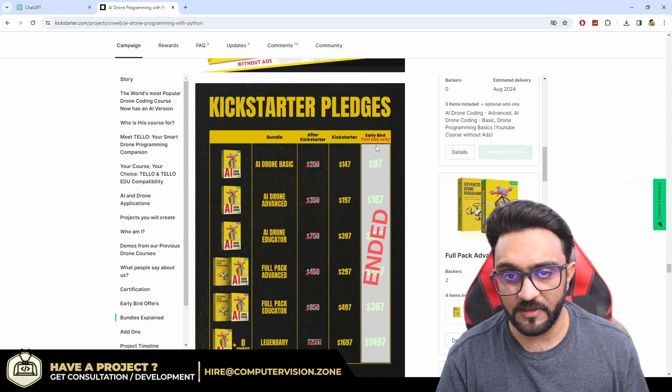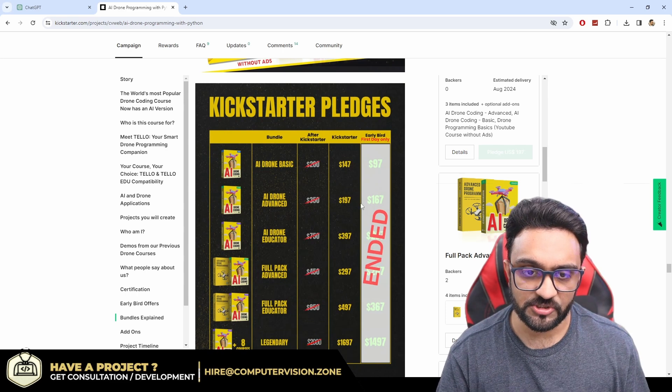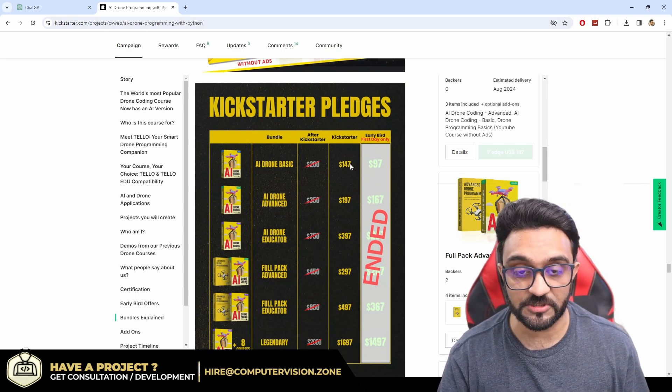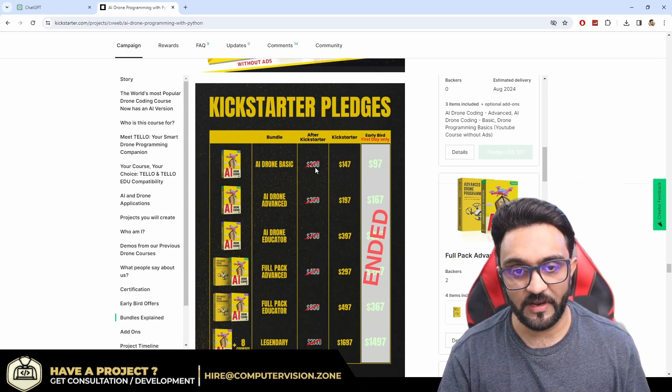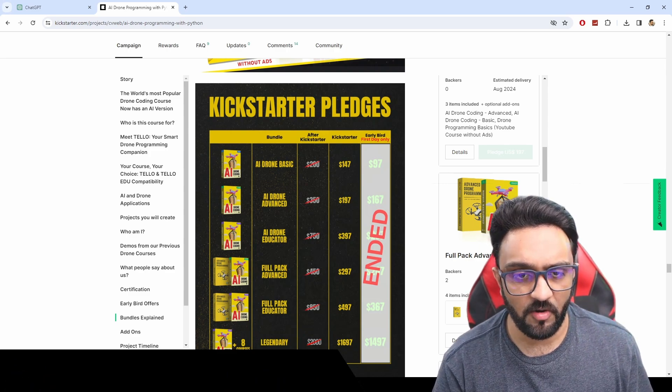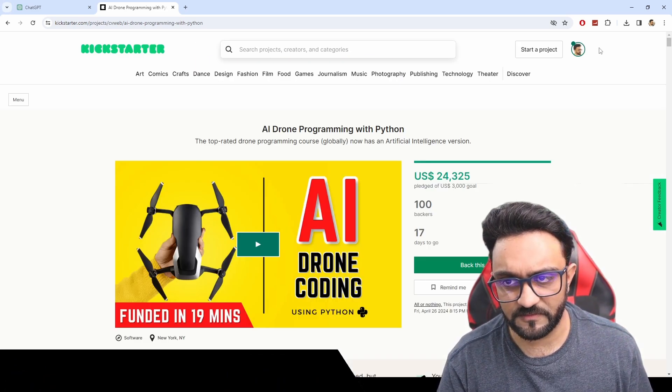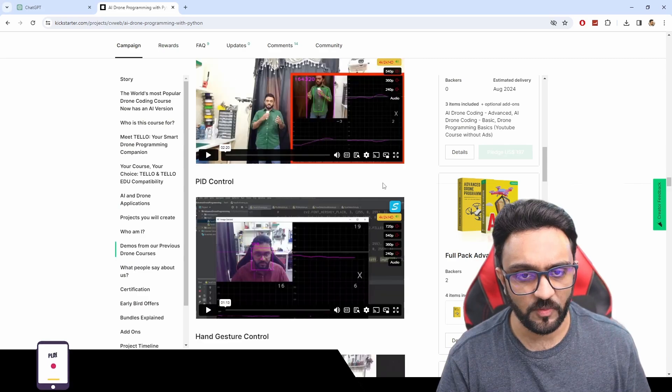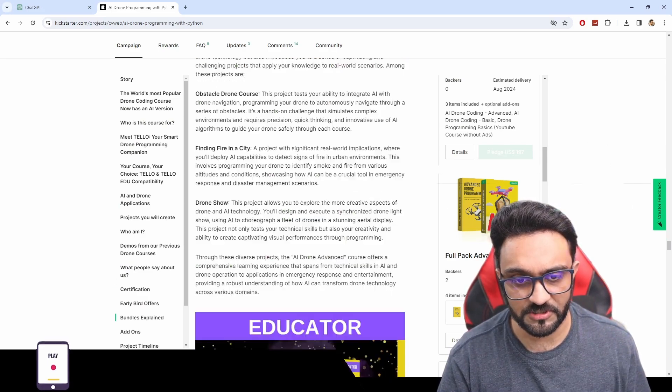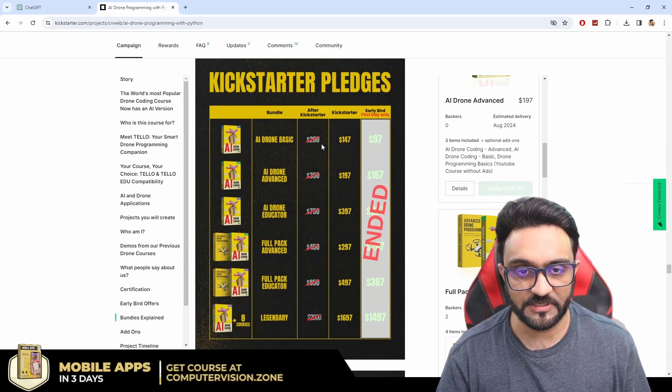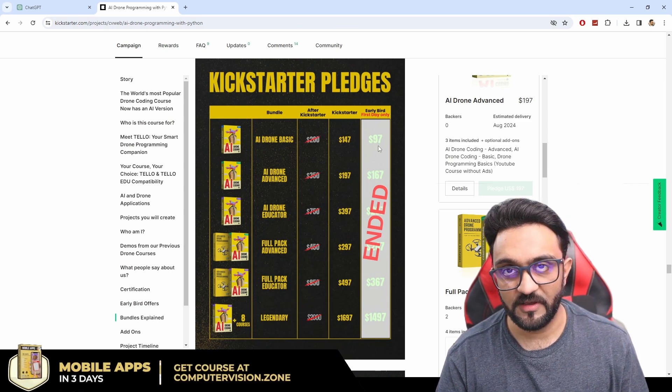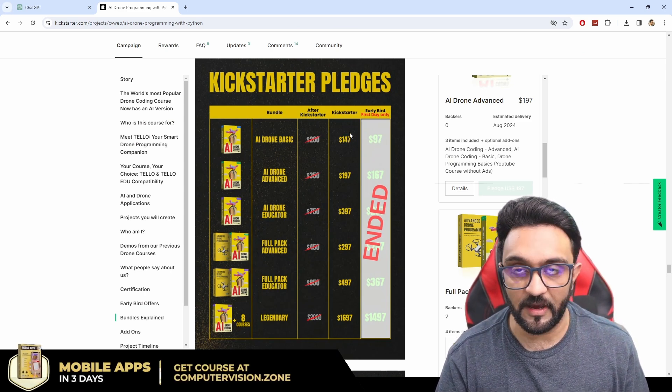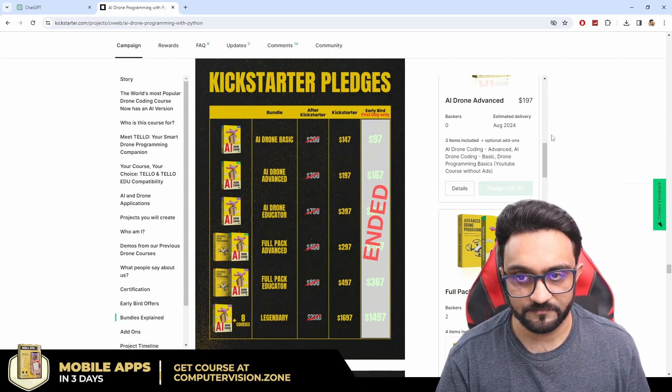The early bird has already ended so now we have the Kickstarter price which is 30% off and after that we will have the original price. I think 17 days are left, yeah 17 days are left after that we will have the main price, the original price which will be 100% compared to what we had 50% in the early bird and 30% right now in the Kickstarter.